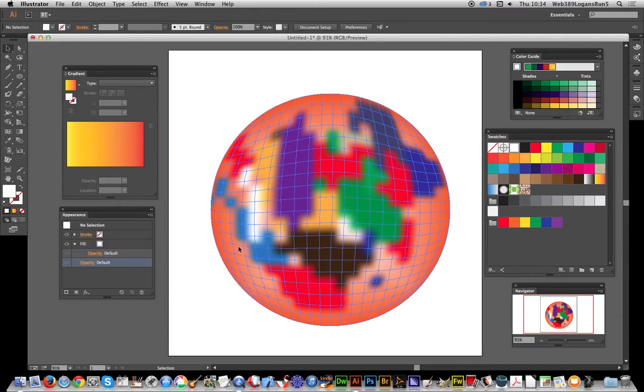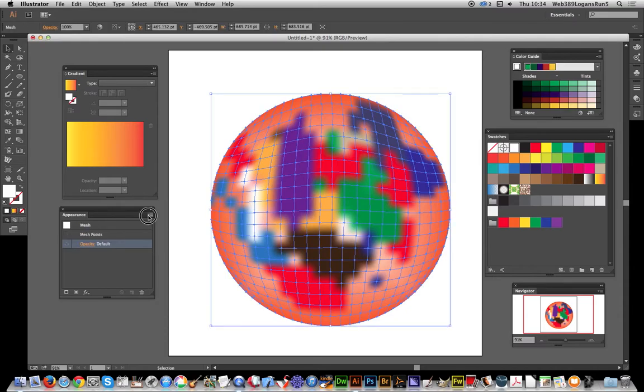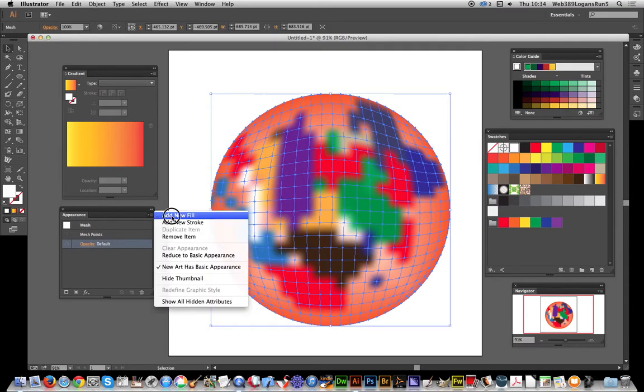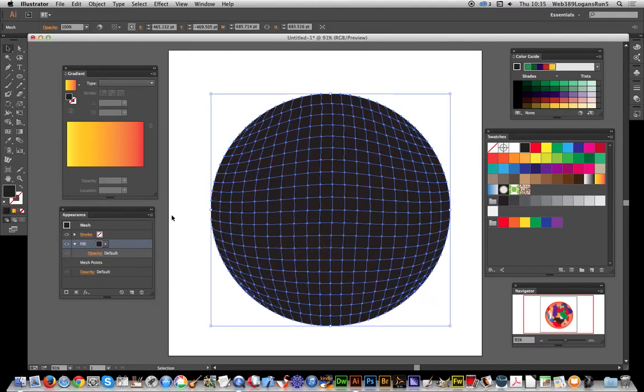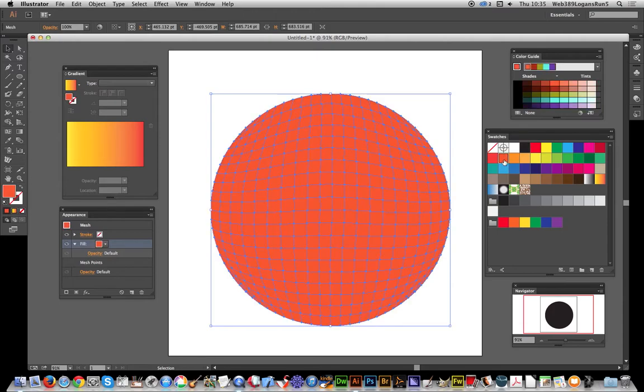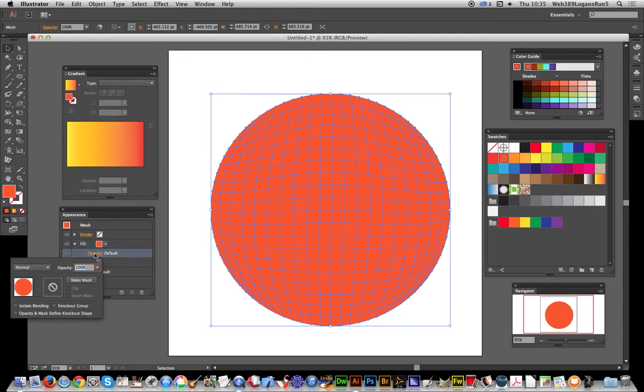I'm just going to add a new fill. Of course that just completely wipes out the mesh. You don't have to go with that color, you can turn it off. But the key thing here is you can go to the opacity and select difference. Straight away you've got really unusual color schemes for your gradient mesh.